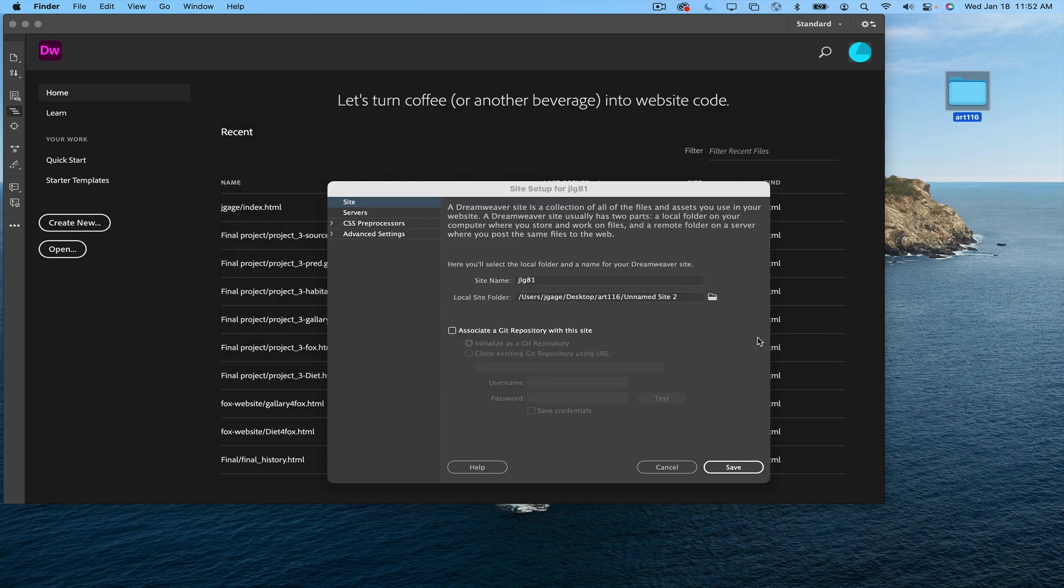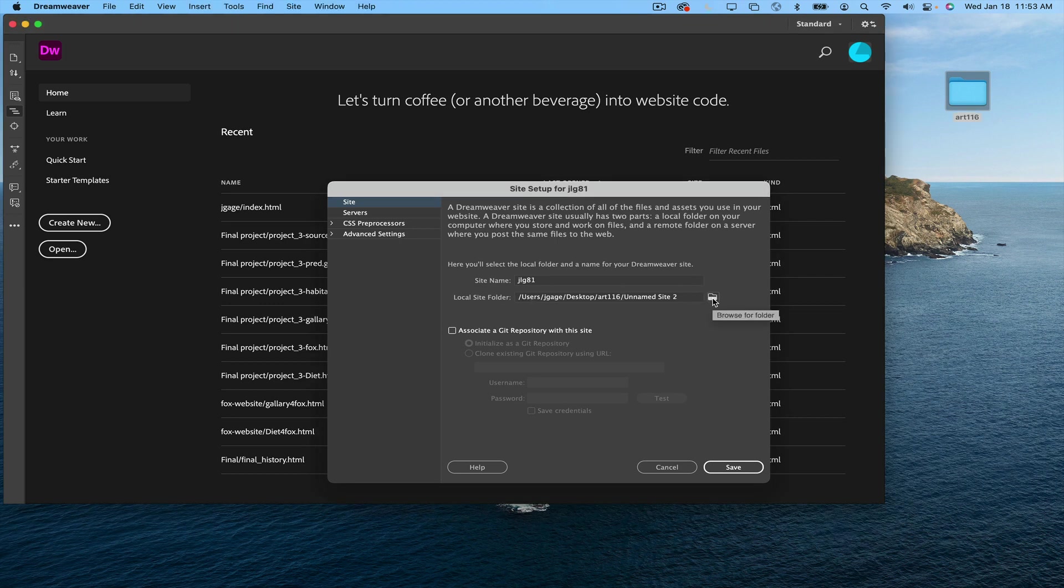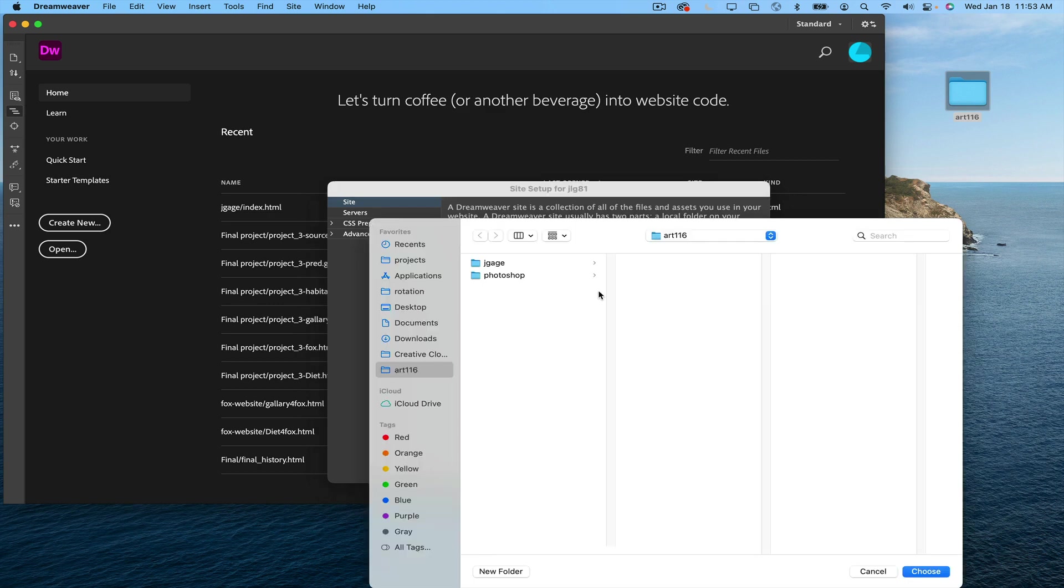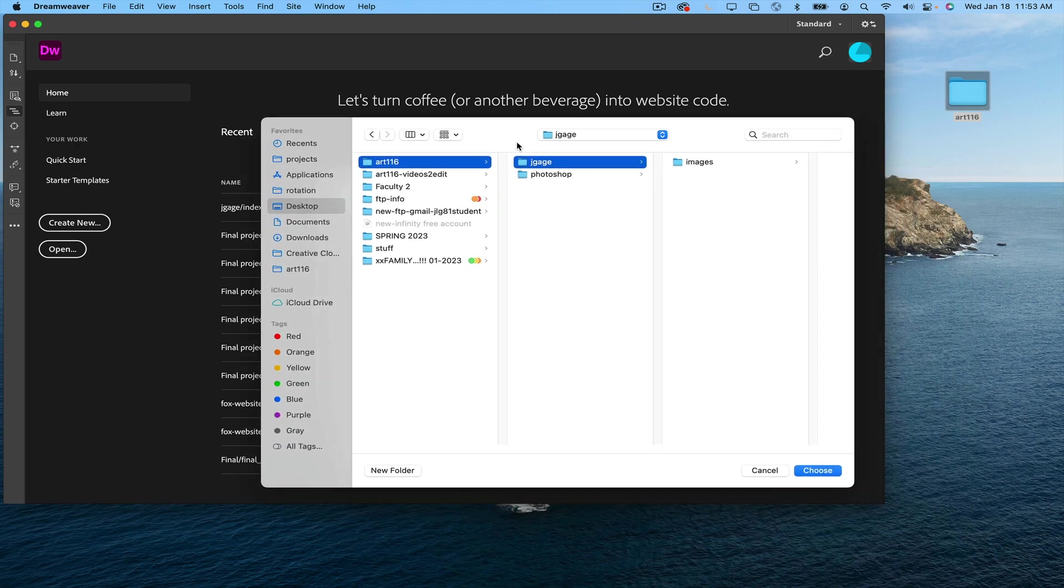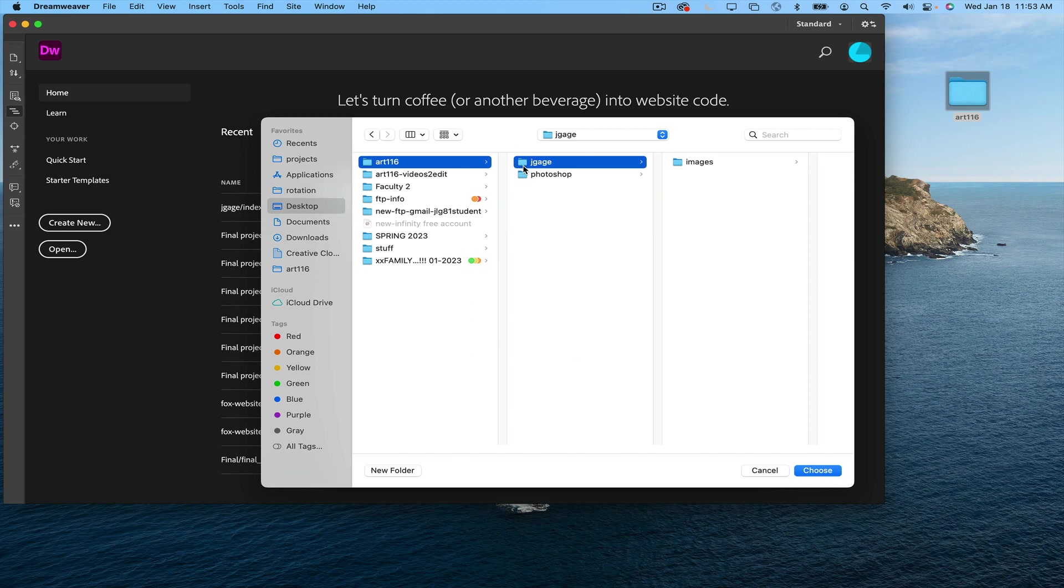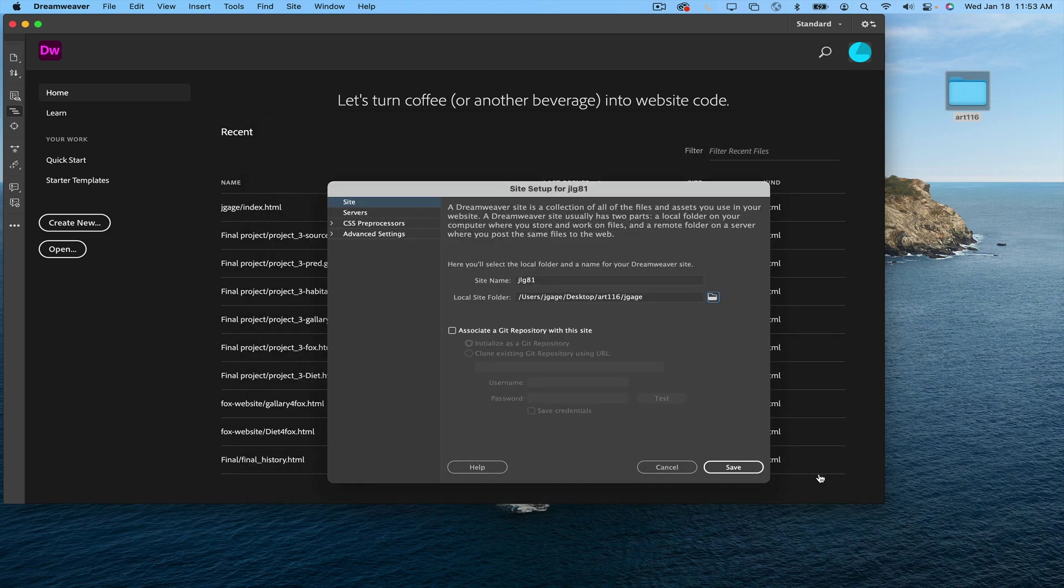I'm going to close that. Right here, in order for Dreamweaver to create this path, I'm going to click on this folder icon. I'm going to go to my desktop, find Art116, my named folder, and I'm going to choose it. On a PC, it might say select, but make sure that you're targeting this folder and say choose.